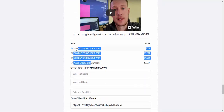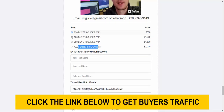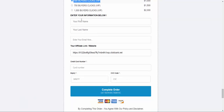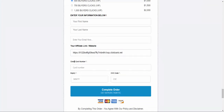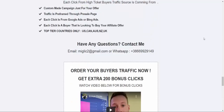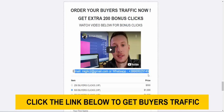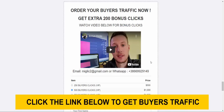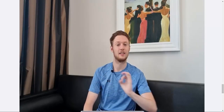We currently have four different traffic packages starting with 250 buyers clicks all the way up to 1,000 buyers clicks. For example, select the 500 buyers clicks package, enter your first name, last name, email address, copy your ClickBank link and paste it in, enter your credit or debit card information, and click Complete Order. You can also get bonus clicks — an extra 250 up to 1,000 bonus clicks — by watching the bonus clicks video and contacting me via email or WhatsApp.